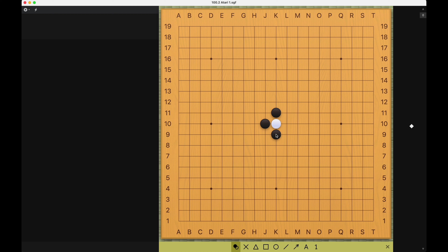It is a little surprising that such an important concept has no English translation. Some people might think of this as a check in chess, but it is not the same because in chess, checks are always forcing, meaning you have to respond to it, otherwise you will lose the king. But in Go, atari is not necessarily forcing, meaning if you play an atari, your opponent does not have to respond to save the stones from being captured.